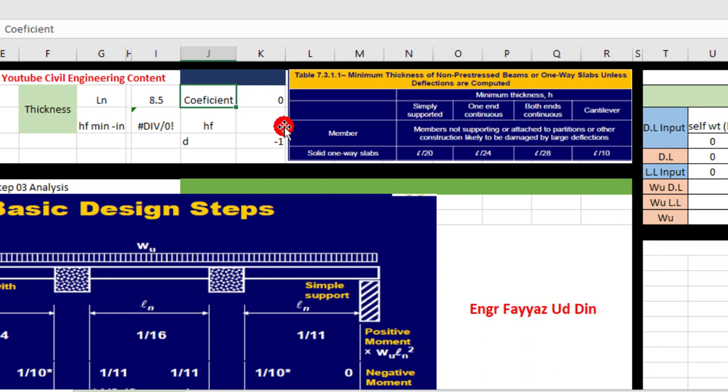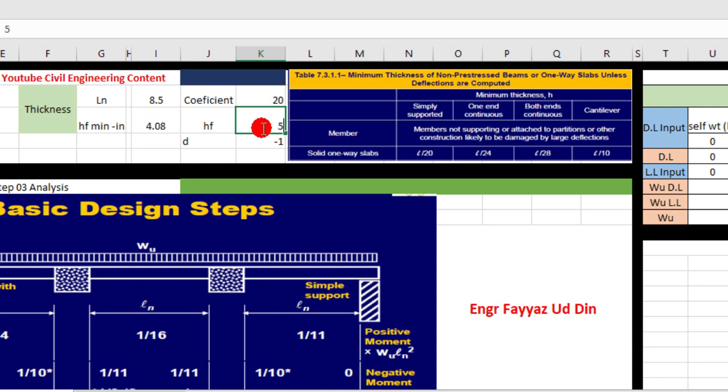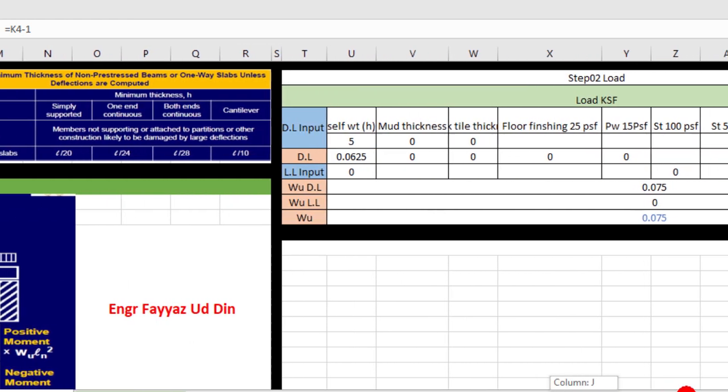Here our condition is simply supported, so we put the value 20 here. According to ACI, H minimum is 4.08 inches, but we take 5 inches because we provide the same thickness throughout the slab.